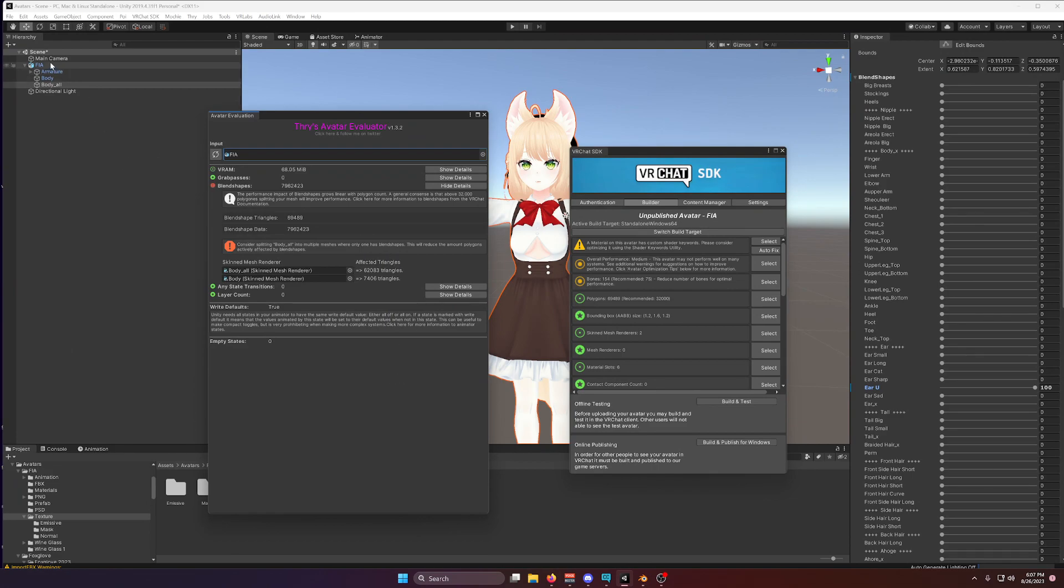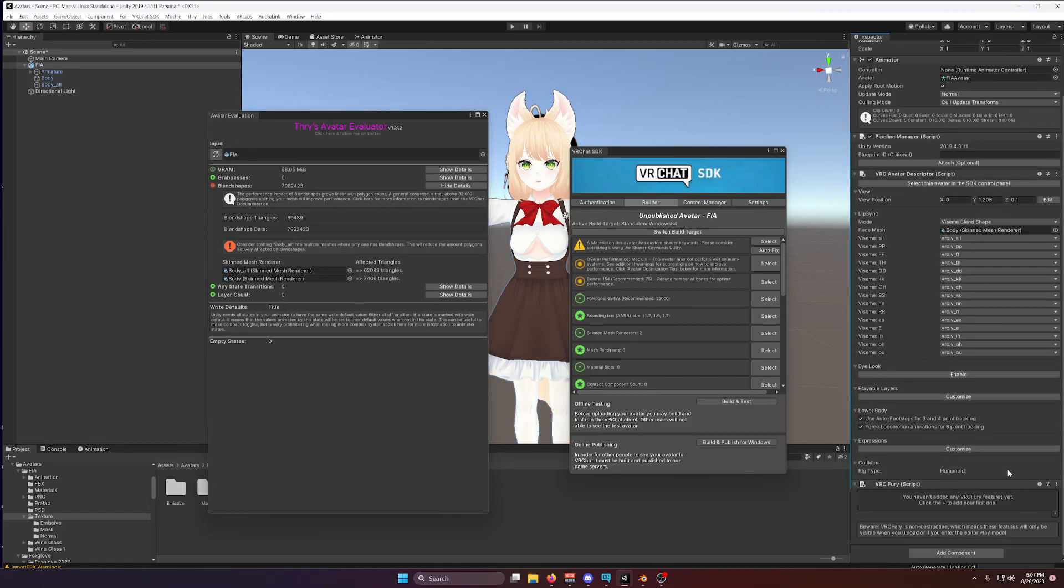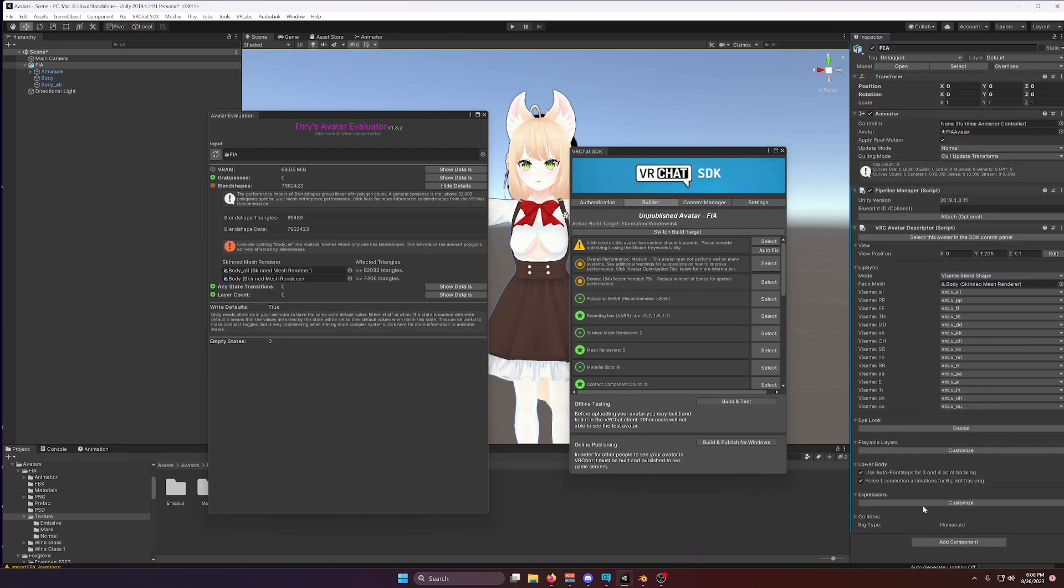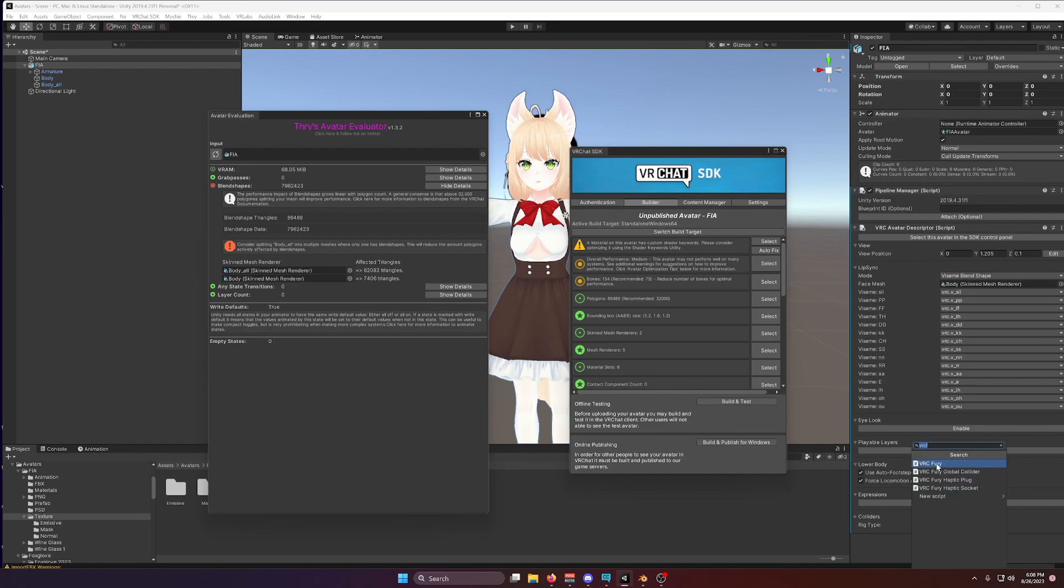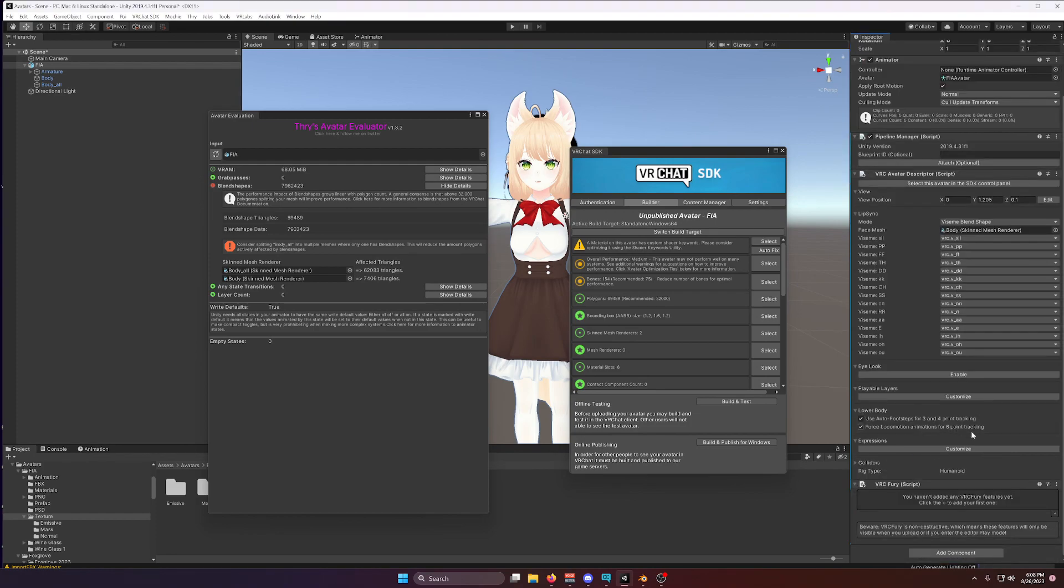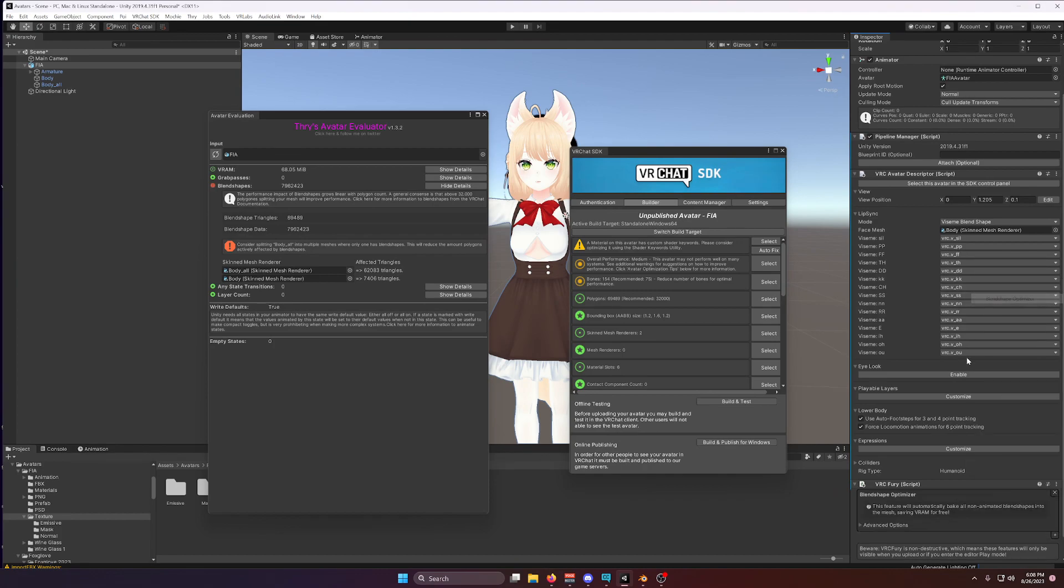So I want to show you a much quicker and easier method that will get you at least 90% of the way there with optimization. It's not going to be 100%, but at least 90% of the way there. Alright, let me show you. I have installed a plugin called VRC Fury, and VRC Fury is very wonderful, because if I add it to this model, I can click the little plus here and click Blend Shape Optimizer.